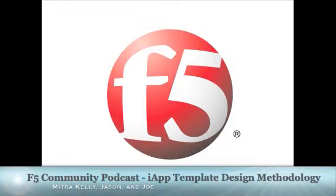Hi, welcome to DevCentral Live. This is Jason Rahm with the DevCentral team, and with me I have Joe Pruitt. Joe, how are you doing?